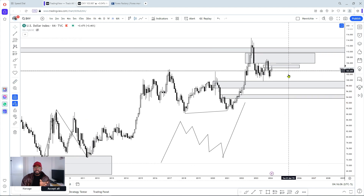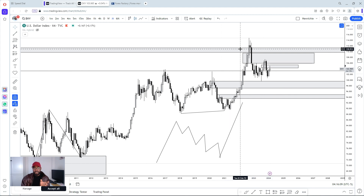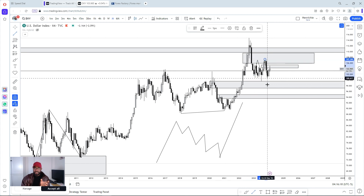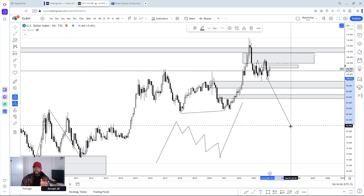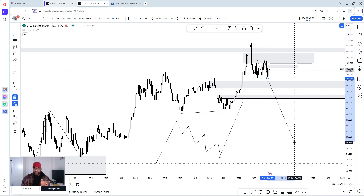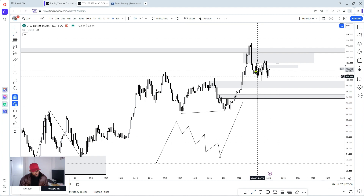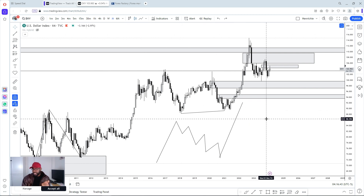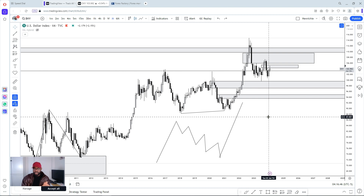Currently on the present price action, we're seeing a displacement to the downside. After this displacement to the downside, we're seeing this consolidation. We don't know whether after a consolidation the expansion is going to be to the upside or to the downside — we're working with probability. The market is intending to go to the downside because the 12-month time frame is still showing us we're bearish, still in a bearish structure.